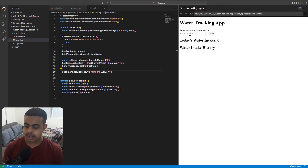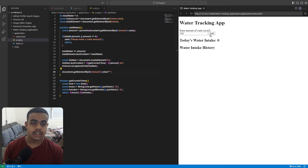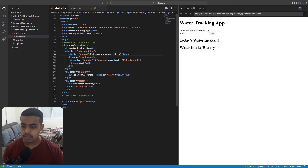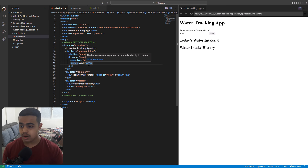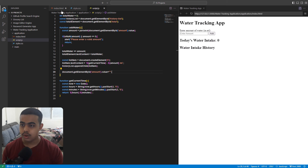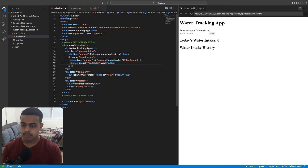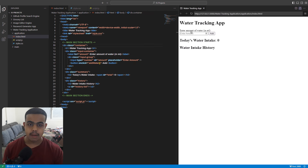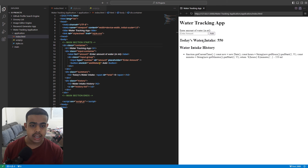Let's test whether our application is working. I refresh and enter 550 ml, then click Add. As you can see, it is not working because we haven't called our addWater function yet. Let's switch back to our HTML file, go to our Add button, and add an onclick attribute that calls the addWater function.